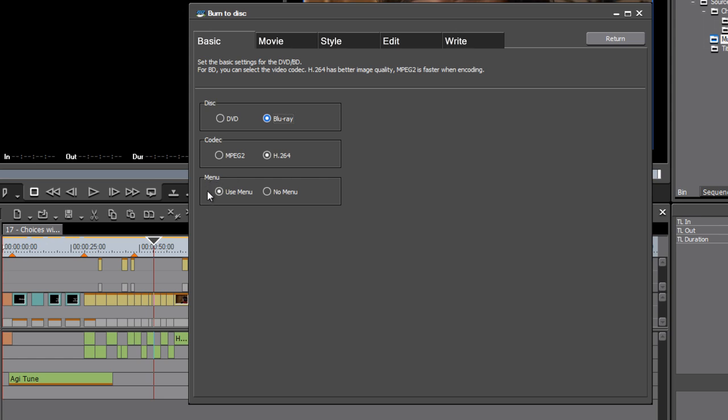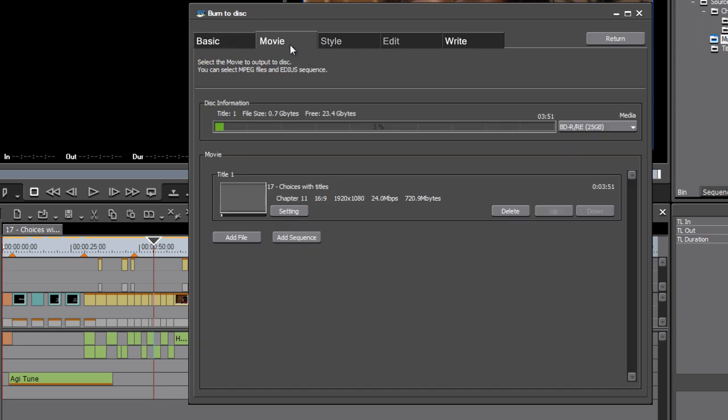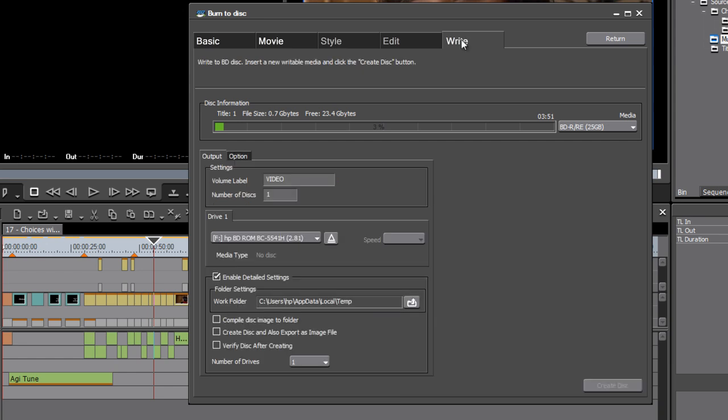And we need to decide if we want to have a menu or not. If you don't want a menu, if you say no to this, some of these options are grayed out. You just choose which bit of your project you want in the Movie tab, and then you go to the Write tab and output your disc. This is great if you want to very quickly create a screener to show a client.